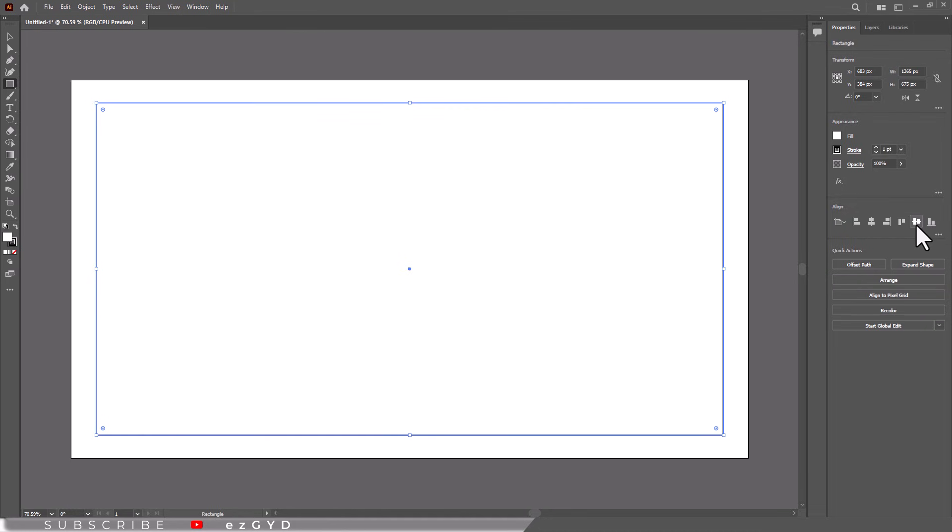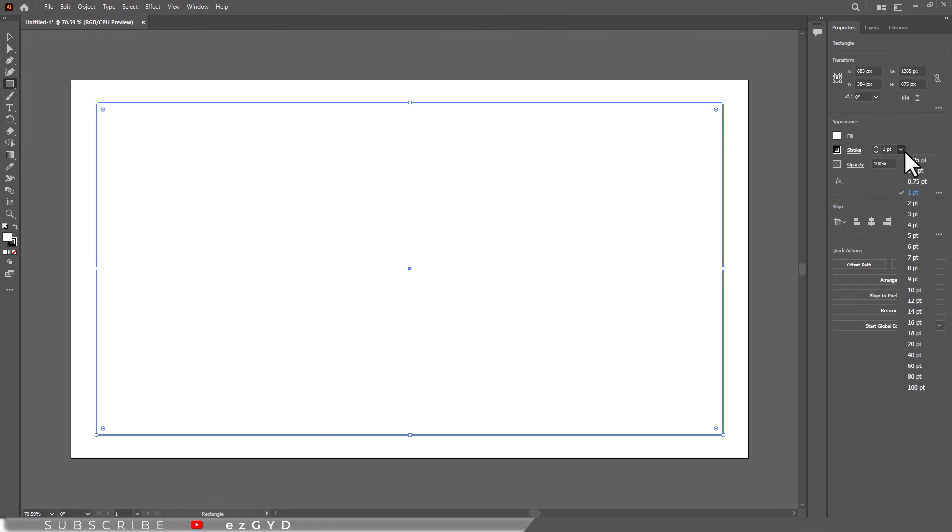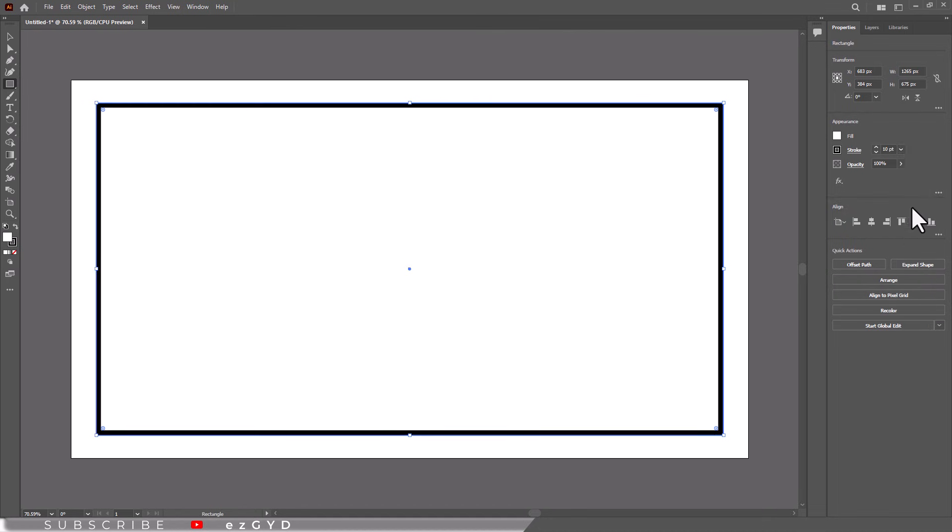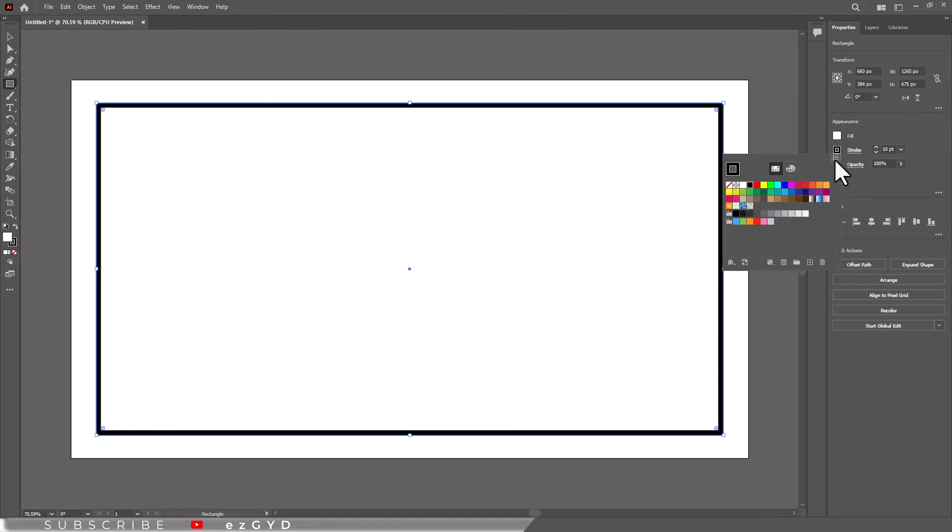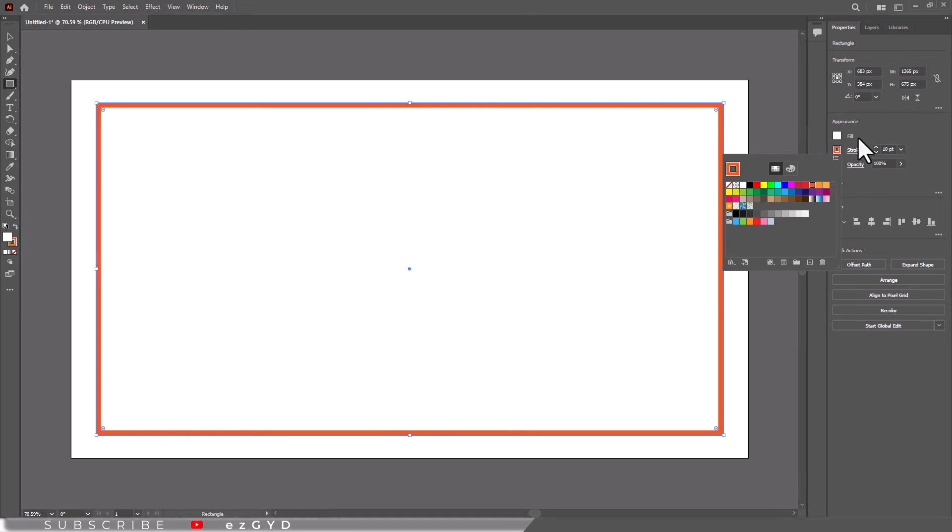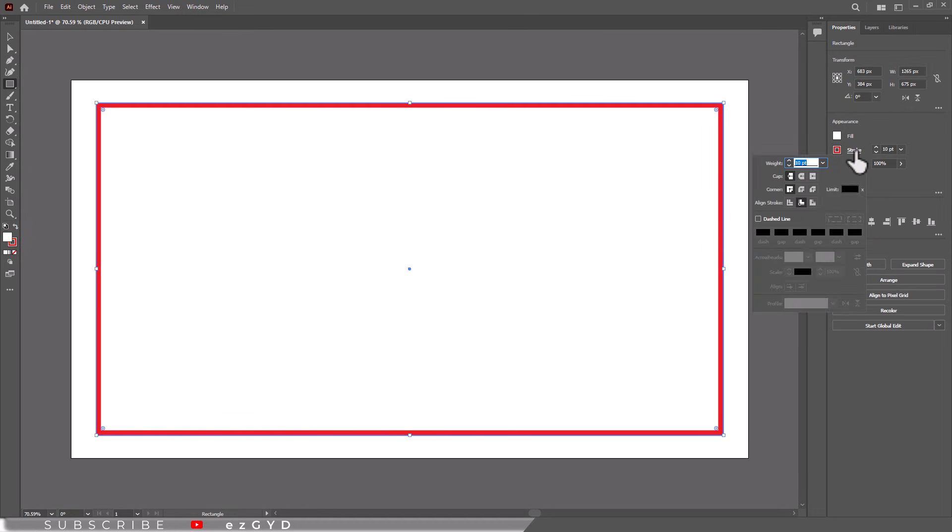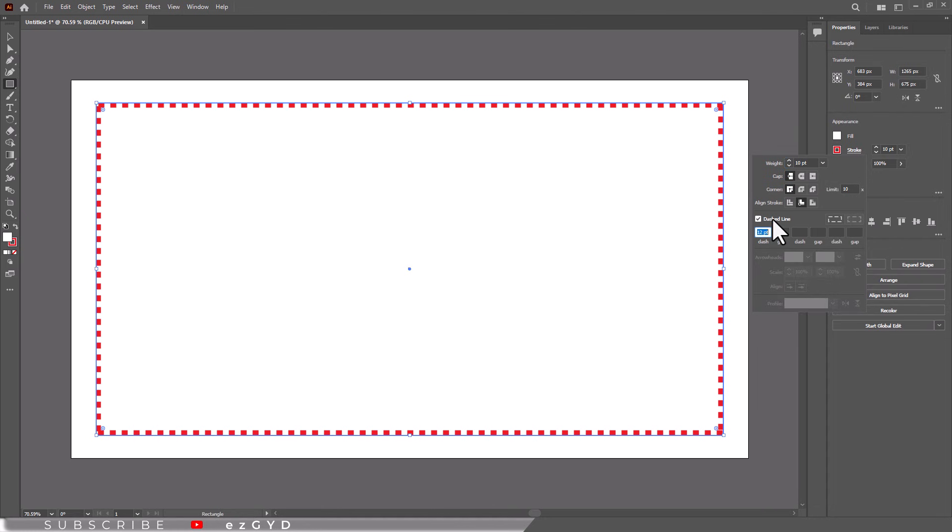Now it's time to add some style. Select the rectangle and head over to the properties panel. Under the appearance section you will see options for stroke. Increase the stroke weight to make the border thicker, I will set mine to 10 points and select your desired color. You can also click on the stroke setting to change it to a dashed or dotted line. Play around until you find a style you love.